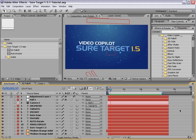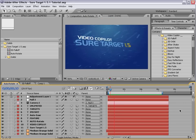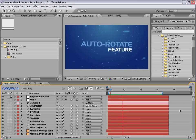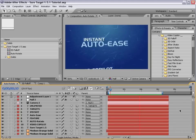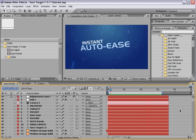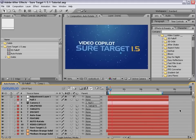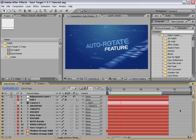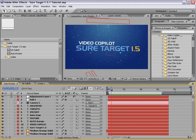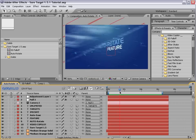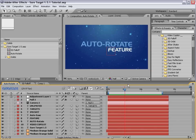We're going to take a look at the SureTarget 1.5.1 update and we've done a few cool things. Auto rotate, instant auto ease, unlimited targets. So SureTarget automatically animates between 3D locations. Now, it will automatically sync the rotation of the target layer with the rotation of the null so the camera will automatically rotate so it's facing the target.